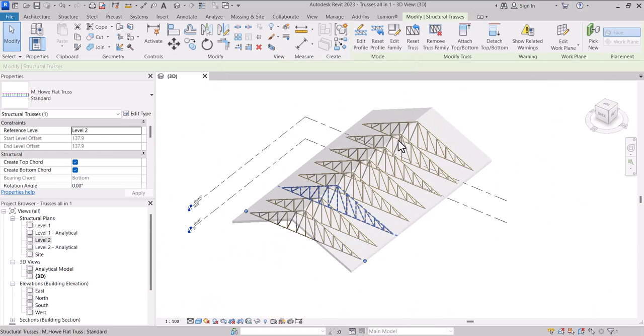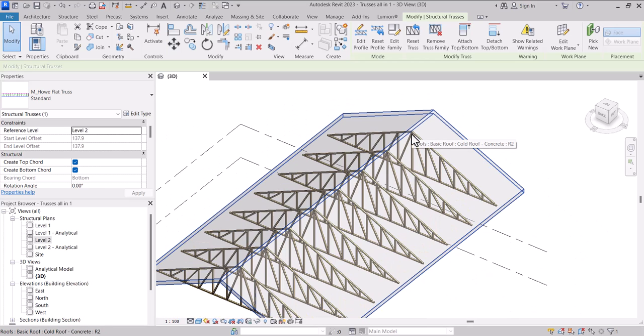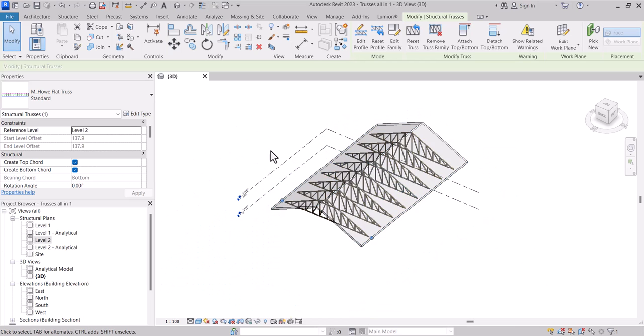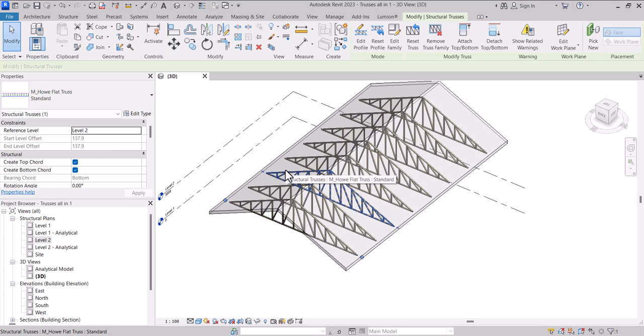So there we have it. This is how to change your structure type of material in Revit. I hope you're going to practice this till you become perfect with it. Thank you for watching this video, see you in the next video. Peace, shalom, bye.